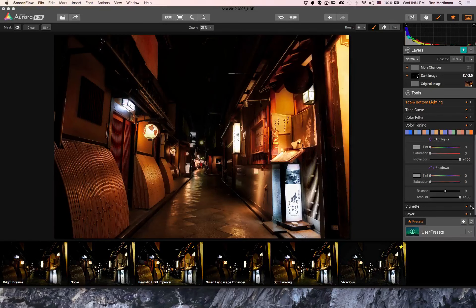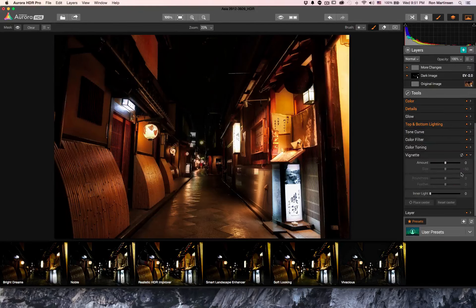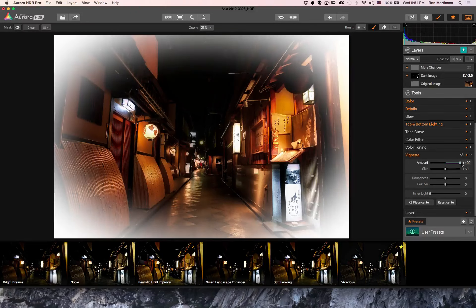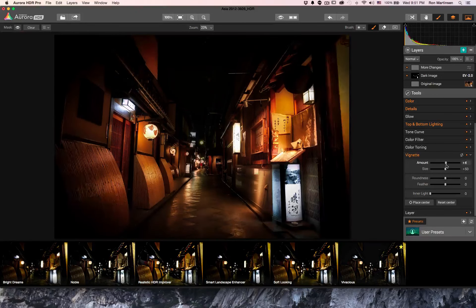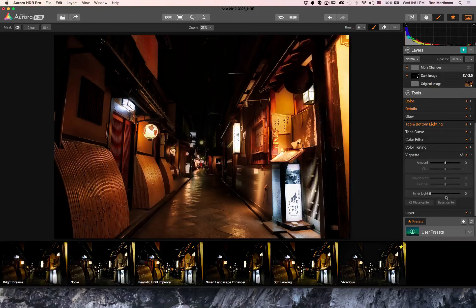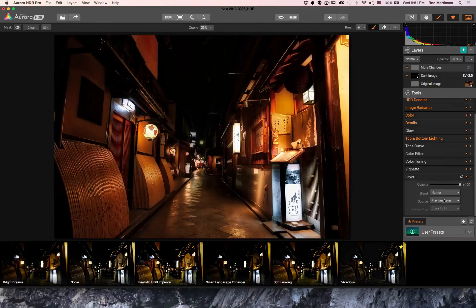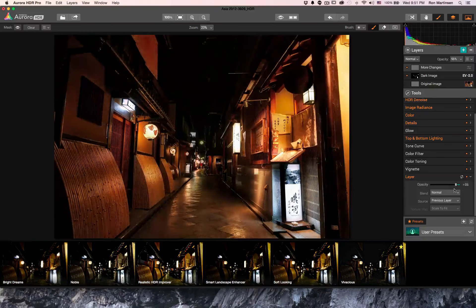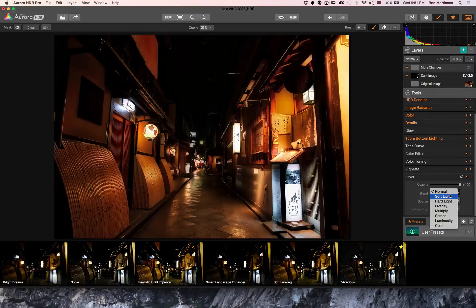Vignette works as you'd expect — you're just adding either a light or dark vignette, and you can place the center like in other products. Then there are effects for the layer itself: with all the changes made on a given layer, you can adjust the overall opacity if things are too heavy-handed. And just like other products, you have different blending modes and can choose which layer you're applying the effect on.